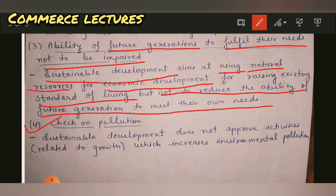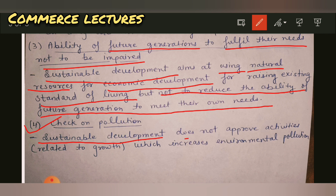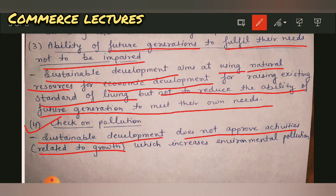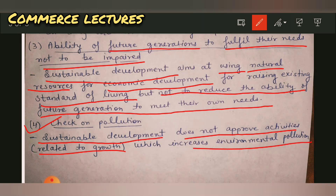We need to check pollution. We can grow and move forward, but don't cause pollution. Don't waste your rivers. Don't pollute your air. Don't waste your water. So in sustainable development, activities that pollute our environment are not allowed. We can do growth and increase, but if our environment is being polluted and degraded, we must not allow such activities.